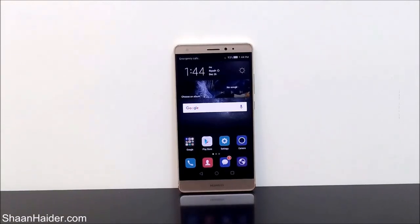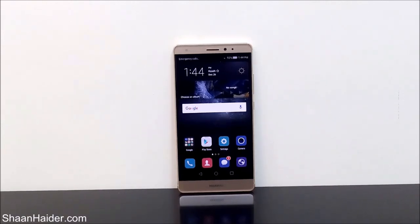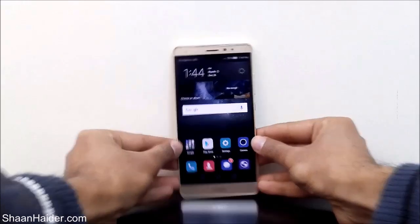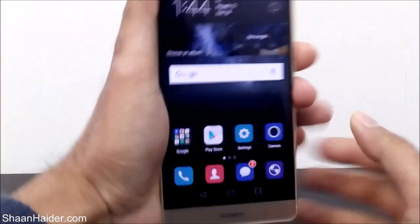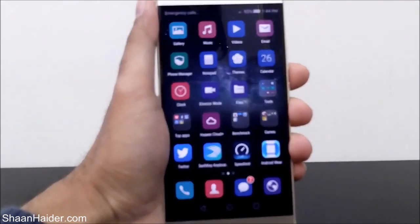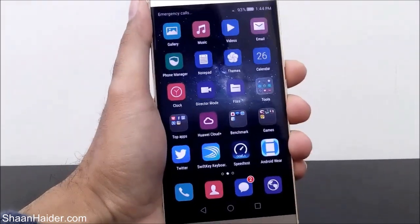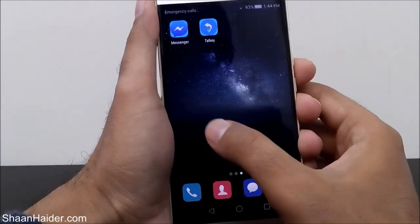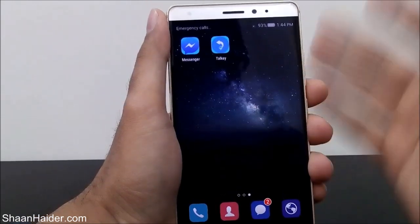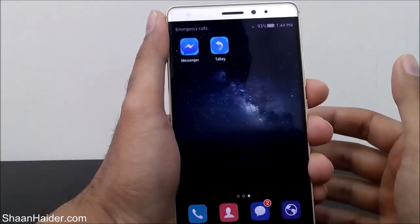Hey guys, this is Sean from seanitha.com, and in this video I'm going to show you how to hide any application or game from the screen of Huawei Mate RS or any of the Huawei smartphones. Here is our Huawei Mate RS, and to hide any application — for example, you can see I'm having lots of applications installed on my home screen — if you want to hide any application for privacy or whatever reason,